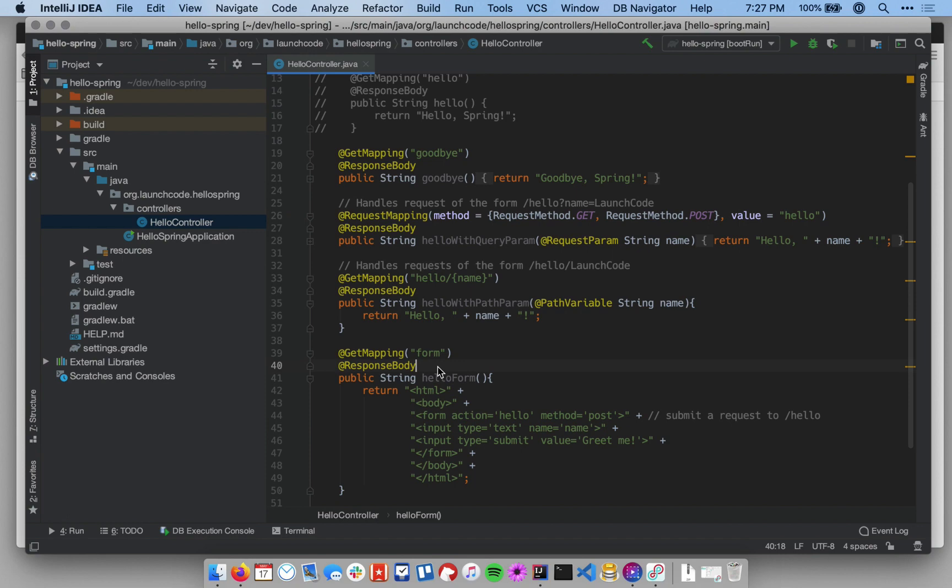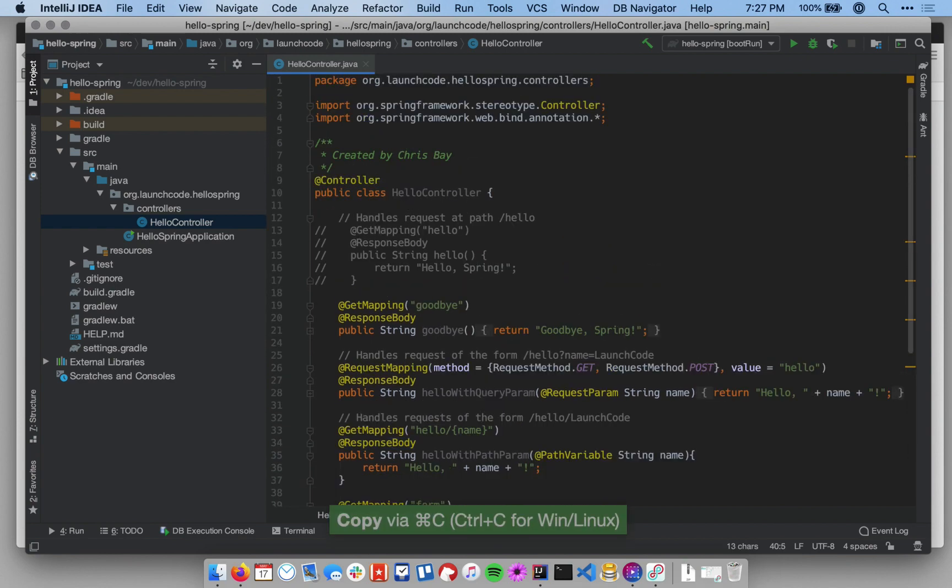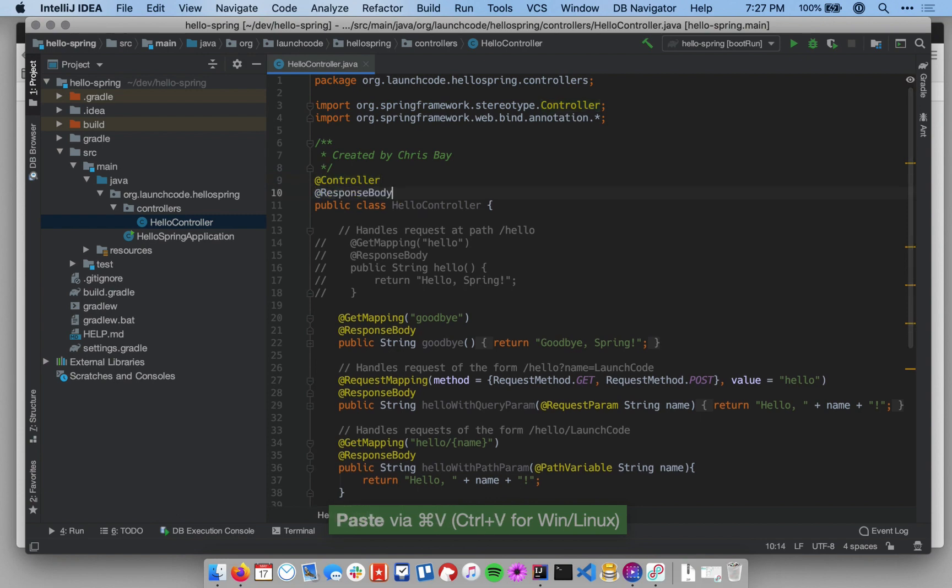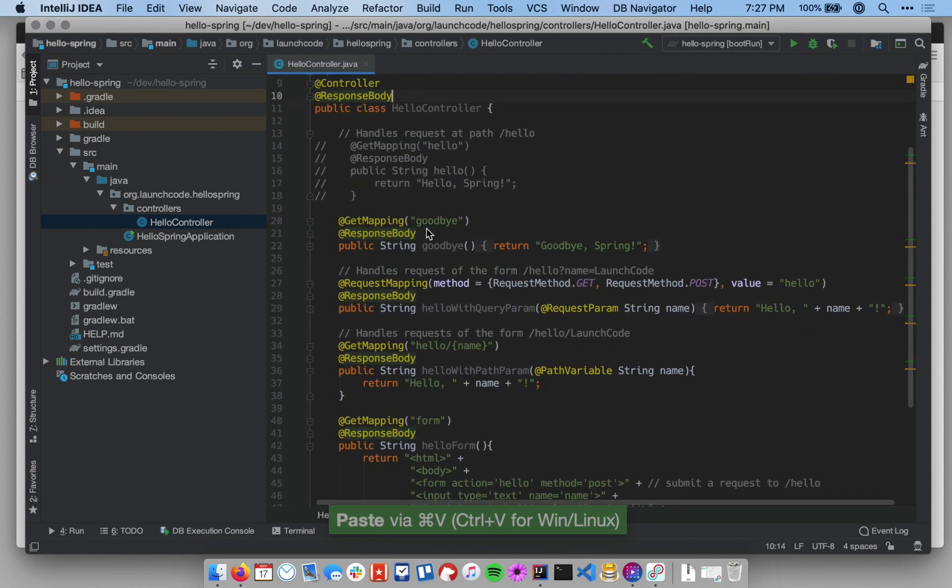The first thing I can do is it's actually possible if every method within my class is going to have response body on it, I can basically take that annotation and put it up on top of the class. So I'll take the annotation response body and put it up above the Hello Controller class.